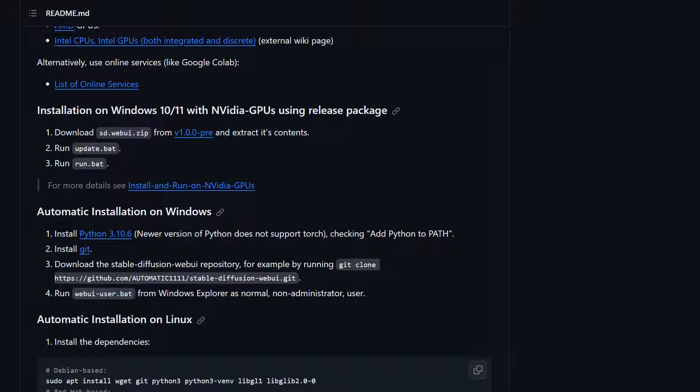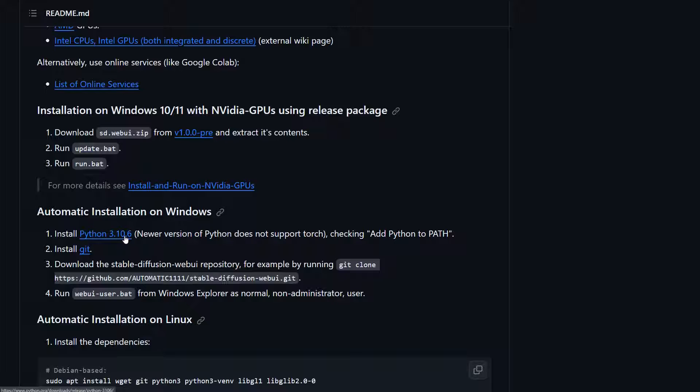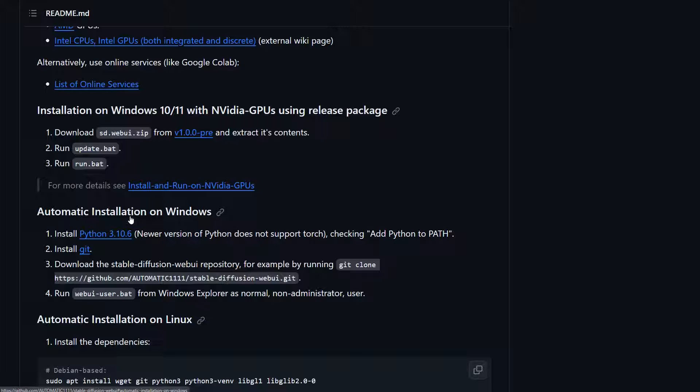A couple of things to note on the Python installation, and I did run into this when I was installing it. By default, the Python install installs it on a per profile basis, meaning it installs the installation under your profile directory, and I did run into some issues with that where the Automatic1111 setup could not find the Python installation. So when you run the installer for this, there are two options you need to pay attention to. The first one is add path to system—there will be a checkbox for that. The second is when you go to install, you need to select custom installation and then select install for all users. This will ensure that the Python software gets installed to the proper directory that Automatic1111 will see.